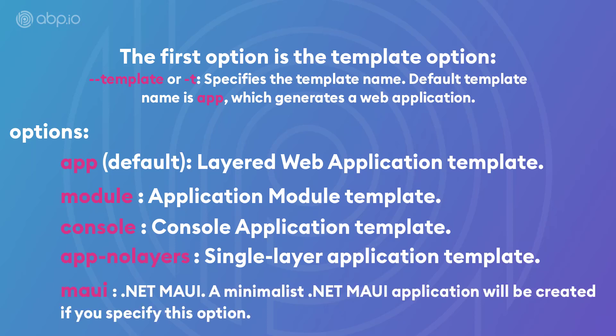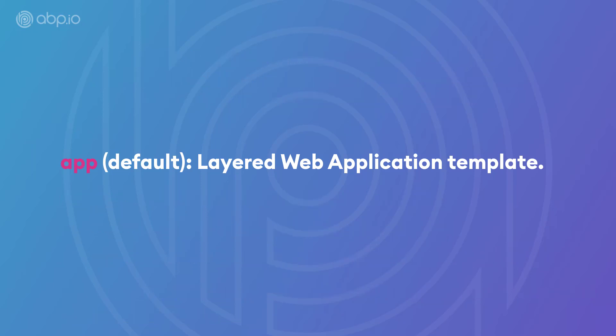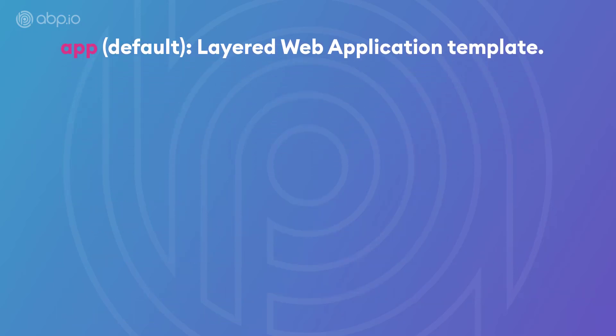In MAUI, if you wanted to create a MAUI application. Now, the main template, which is the app template, has quite several options.